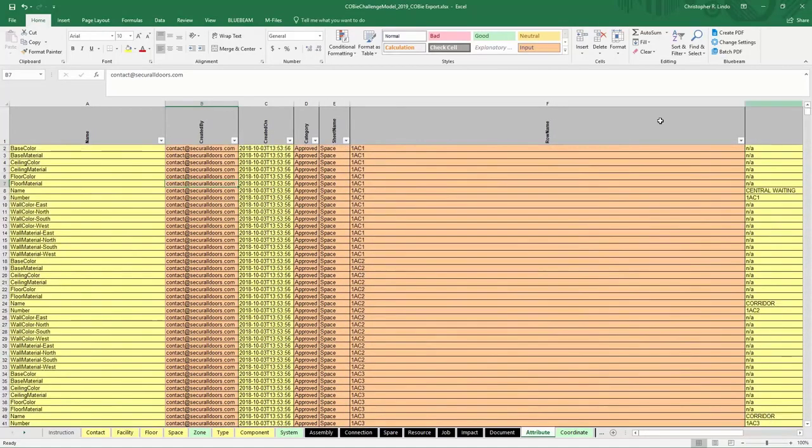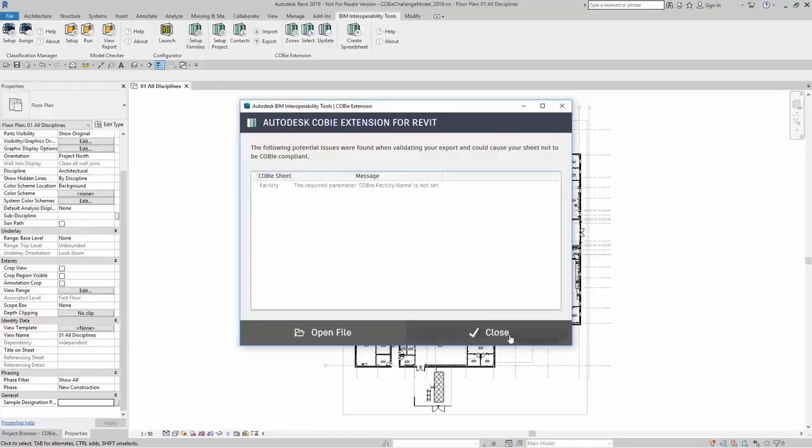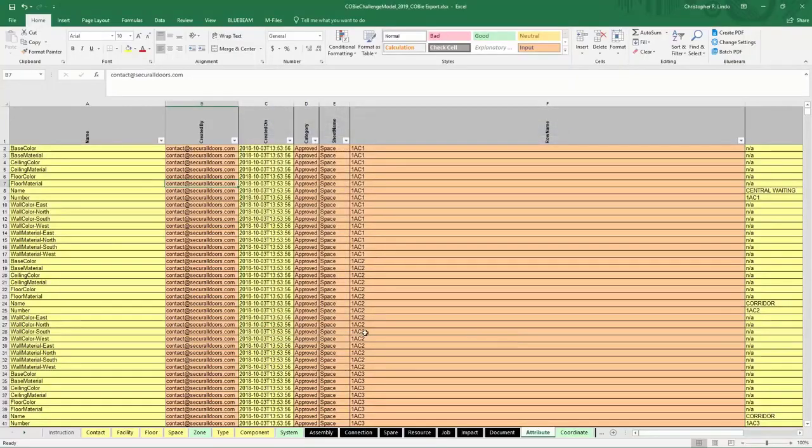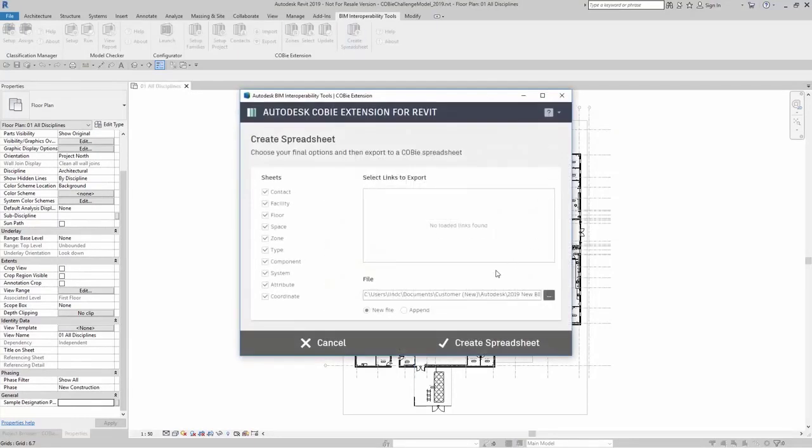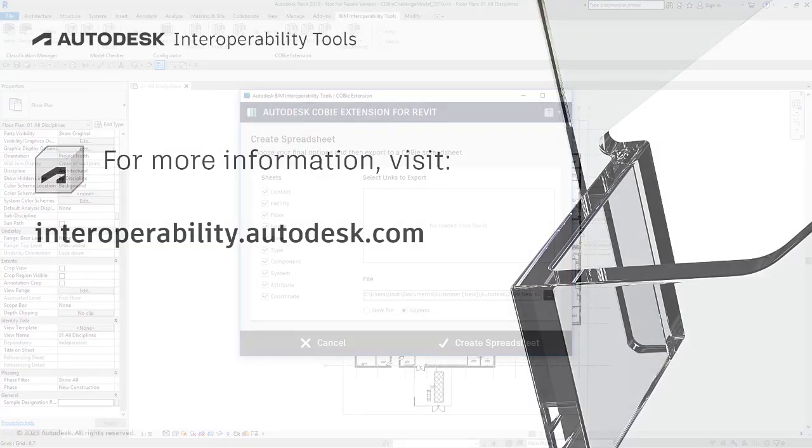If you need any of this data updated, you can of course come right back to the Revit model, come up to create spreadsheets, and simply append that data. Make sure that when you are appending, you are only appending new data from the model.